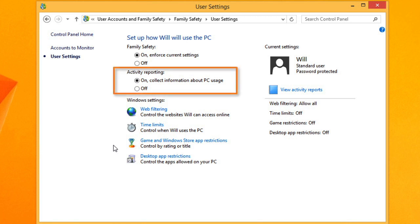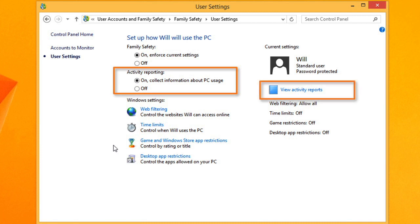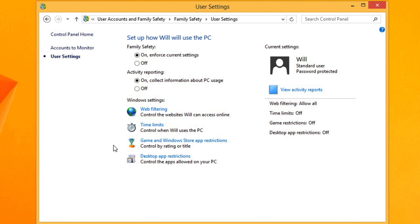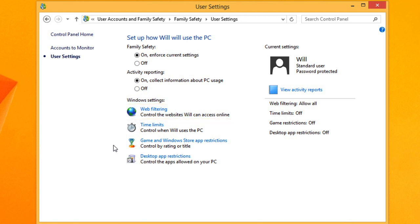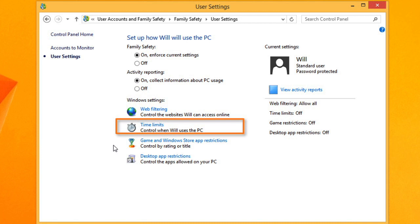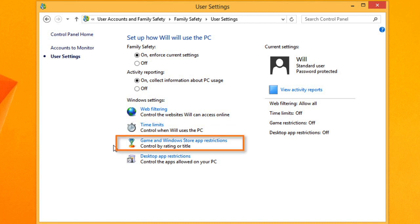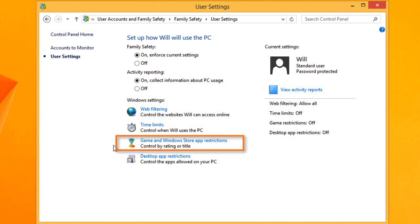If Activity Reporting is turned on, you'll be able to see which apps and webpages your child is using by clicking View Activity Reports. And below, you have several options for controlling what types of content your child can access. You can turn on Web Filtering to control what types of websites they can visit. Time Limits lets you control how much computer time they have. Windows Store and Game Restrictions let you select which ratings you want to allow for apps and games. And App Restrictions lets you choose the specific apps your child is allowed to use.